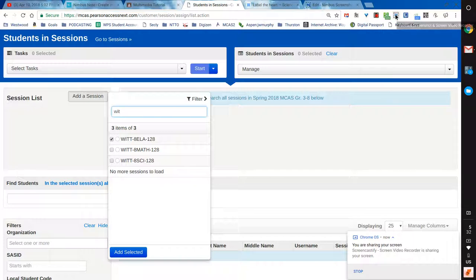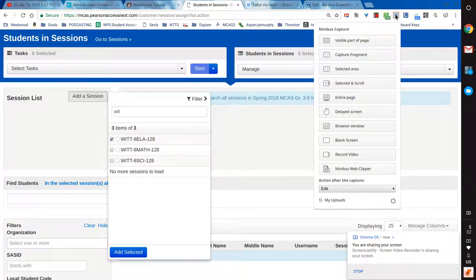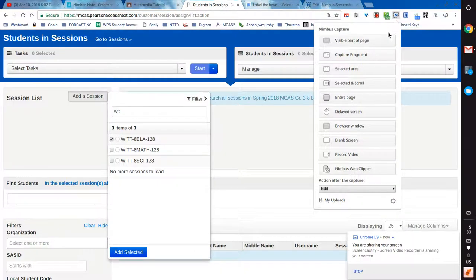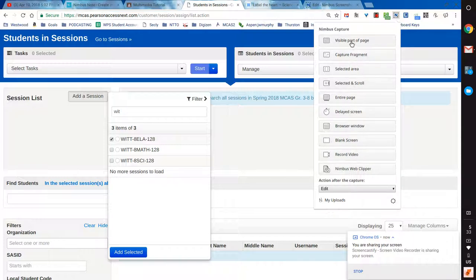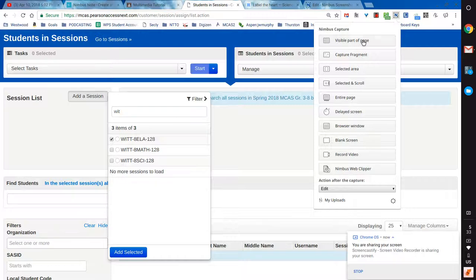Again, I go to the Nimbus icon in my extensions bar here, and there are lots of tools here. Sometimes I'll use the entire page tool. That will actually take a screenshot and scroll down to take a screenshot of the entire webpage. Sometimes that's useful. They even have a screencast tool, but like I said, I rarely use these tools. I just take a shot of what I have on the screen here.